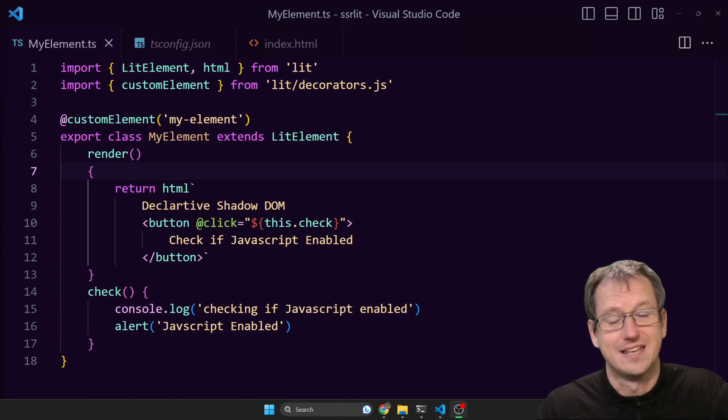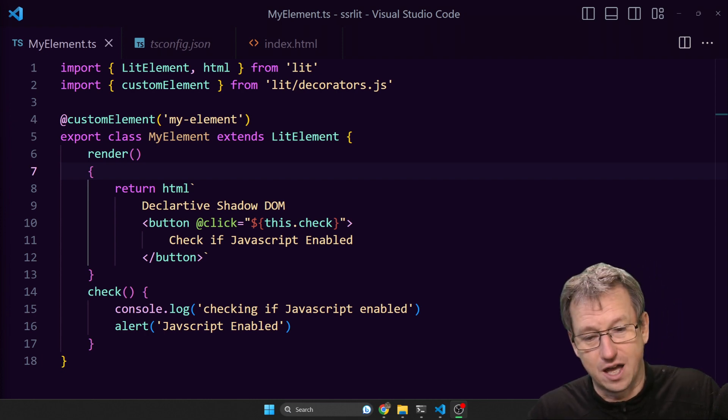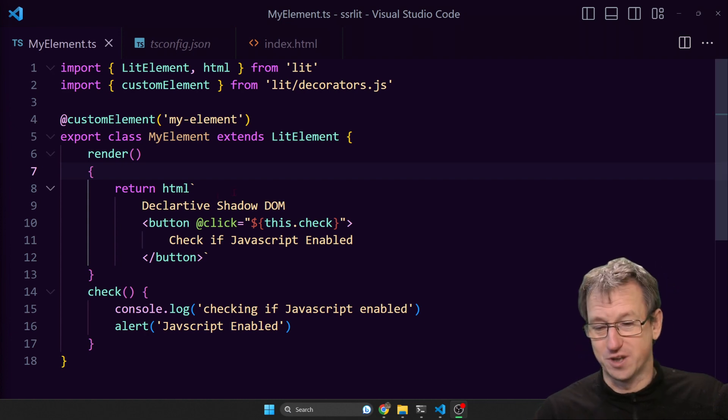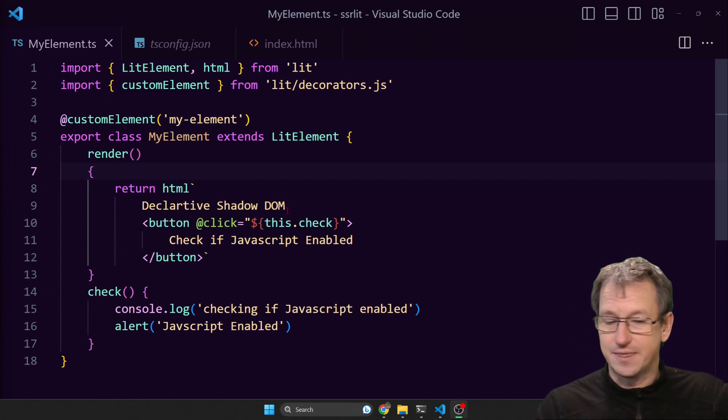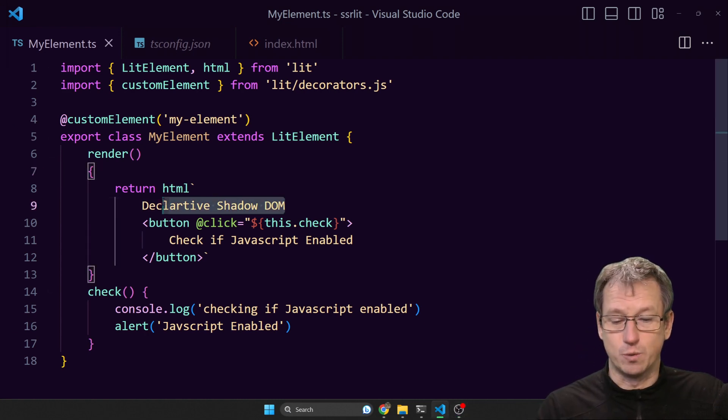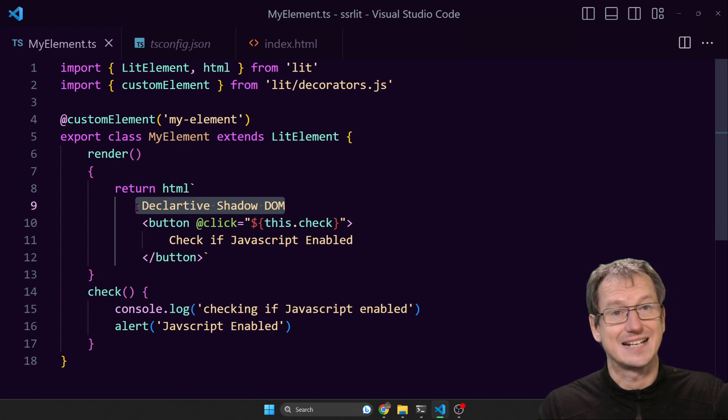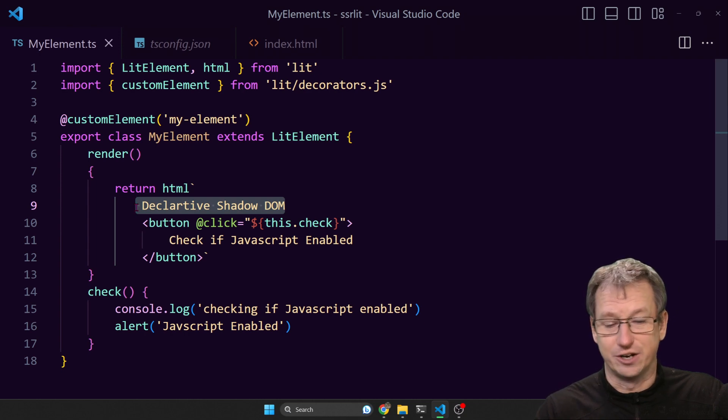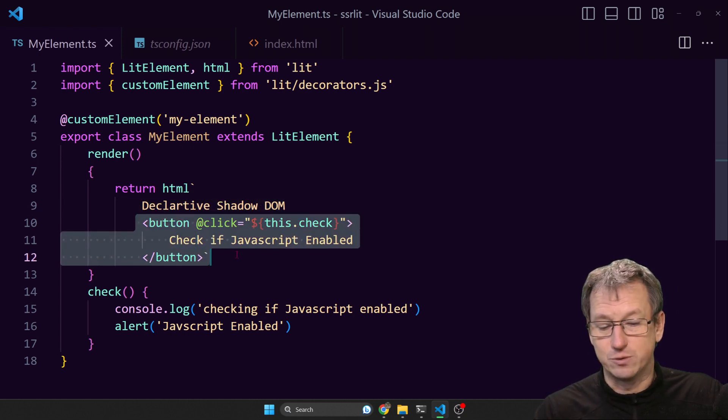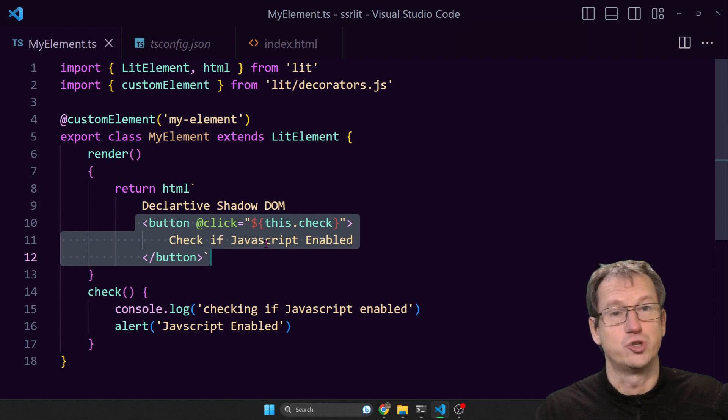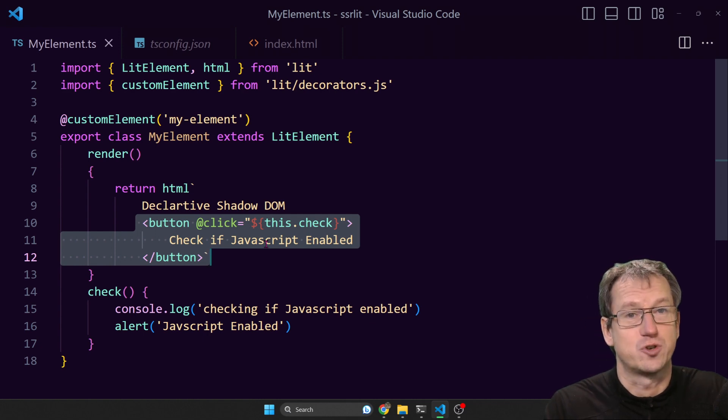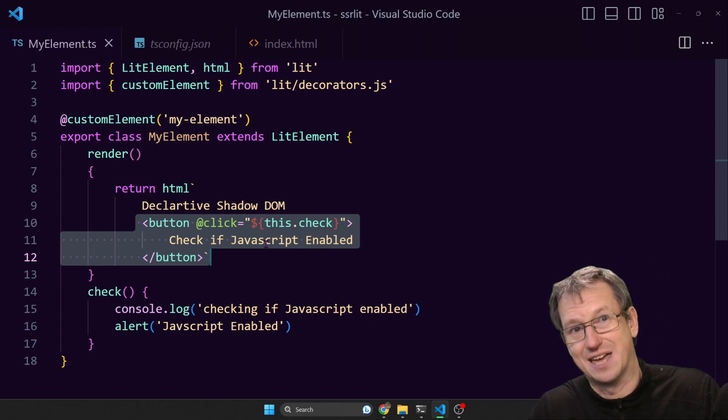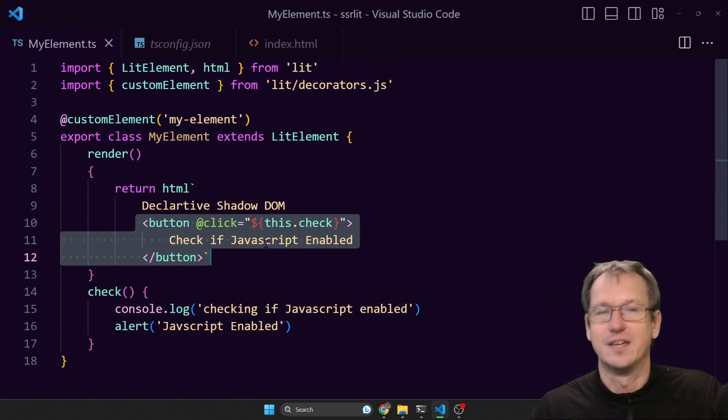I'm just going to run an example here showing the issue and then showing how Astro handles it for us. This web component just puts up this text 'declarative shadow DOM' and we've got a simple button on here that will show us if JavaScript is enabled. That'll let us understand what's going on with the imperative declarative part.